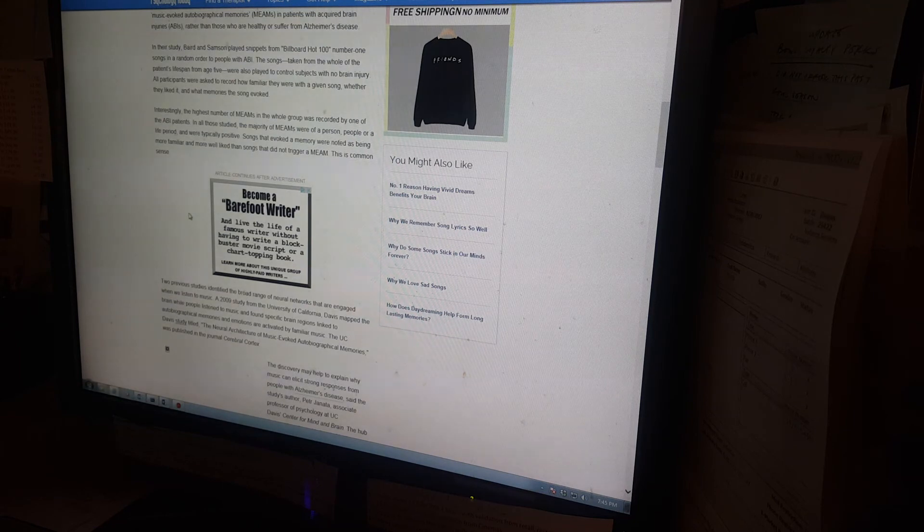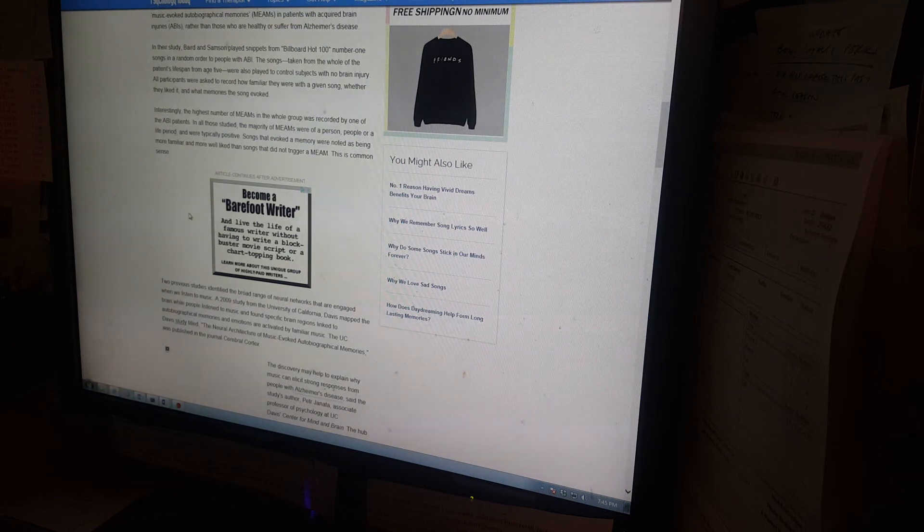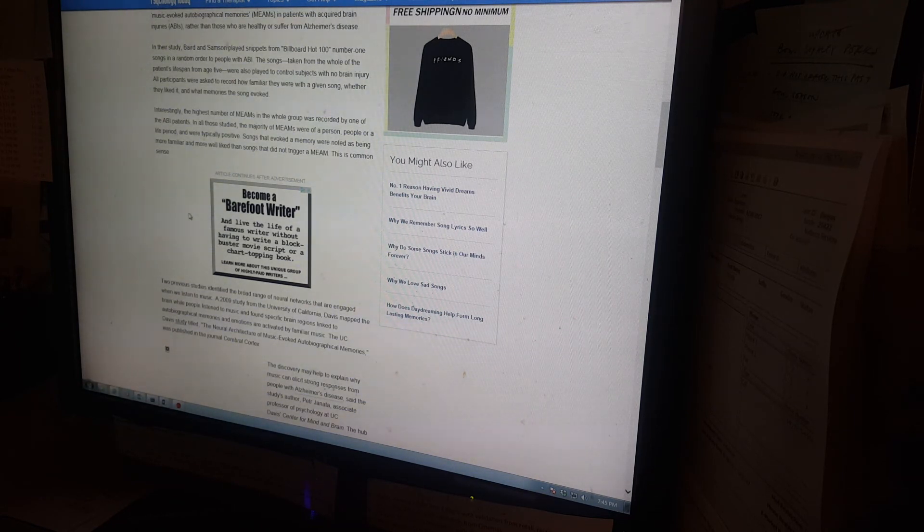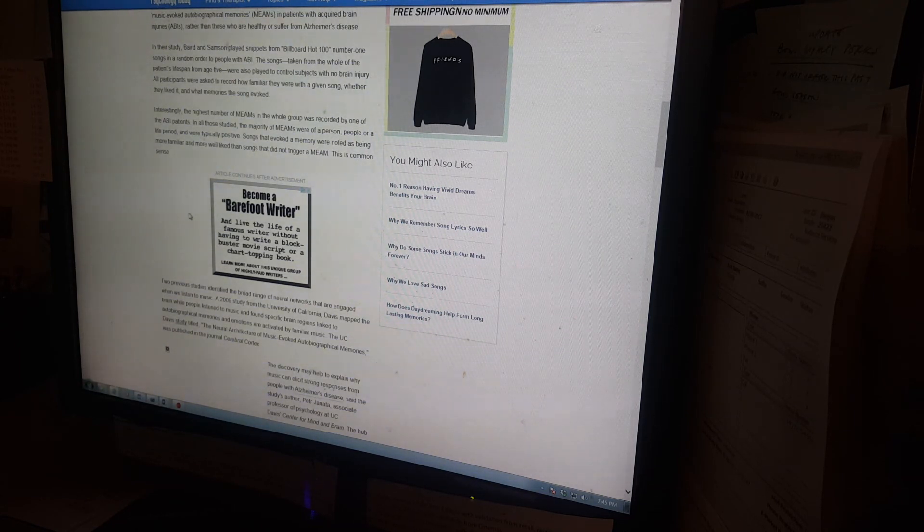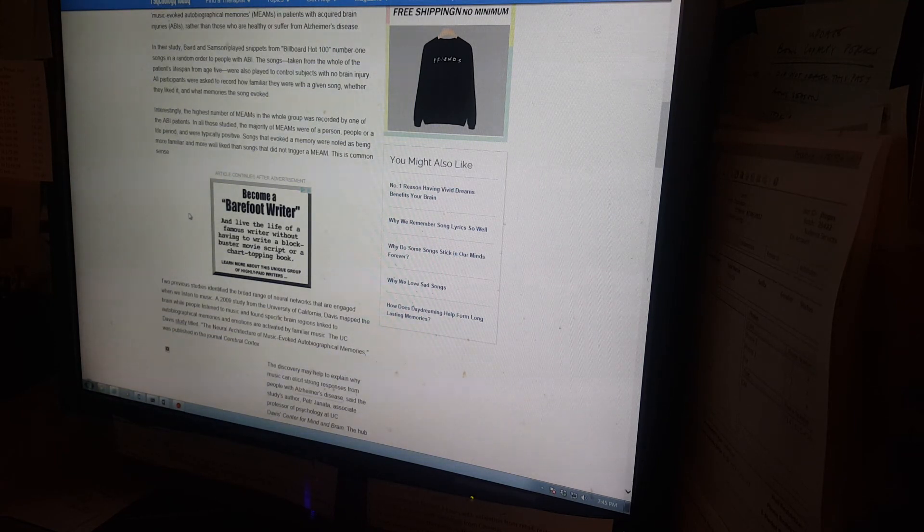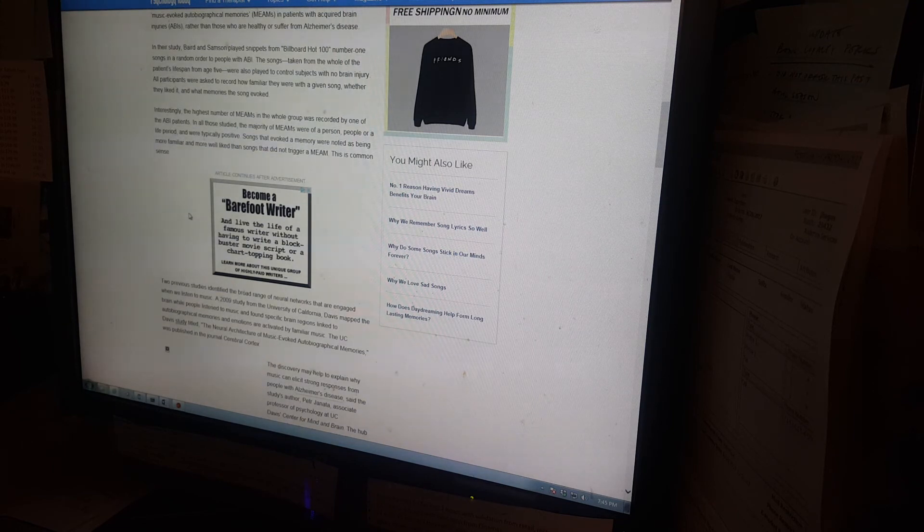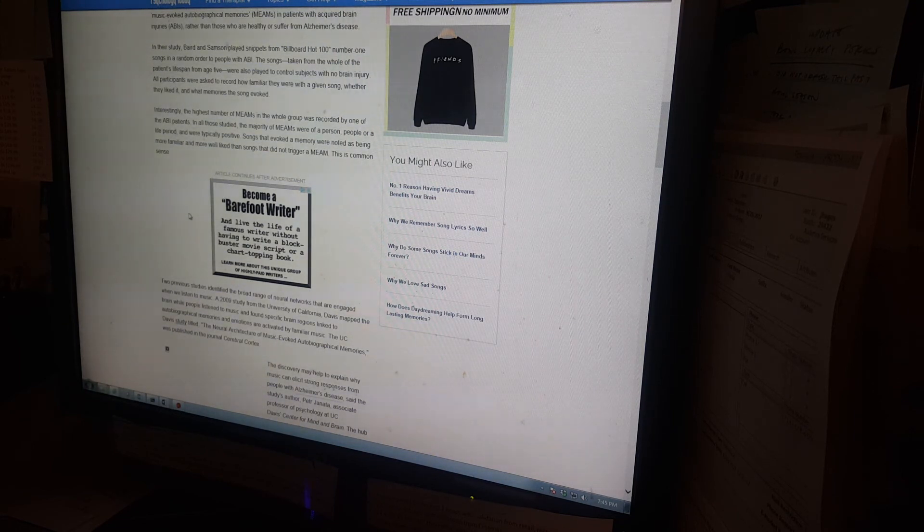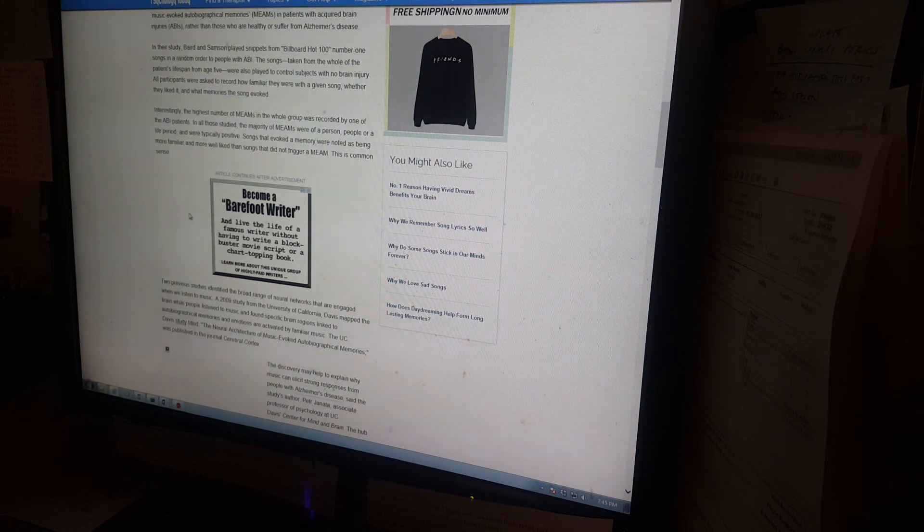All participants were asked to record how familiar they were with a given song, whether they liked it, and what memories the song evoked. Interestingly, the highest number of MEAMs in the whole group was recorded by one of the ABI patients. In all those studied, the majority of MEAMs were of a person or people or a life period and were typically positive.